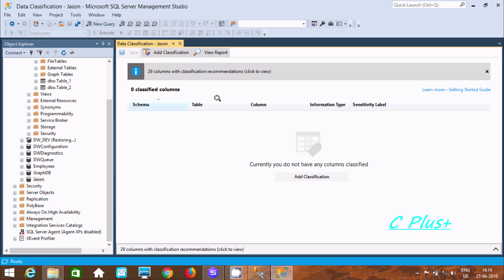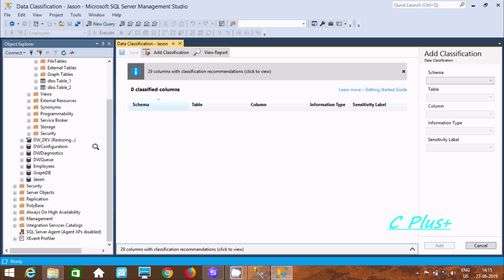Here you can find Save, Add Classification, View Report, and schema, table, column information along with sensitivity level. We need to click on Add Classification.